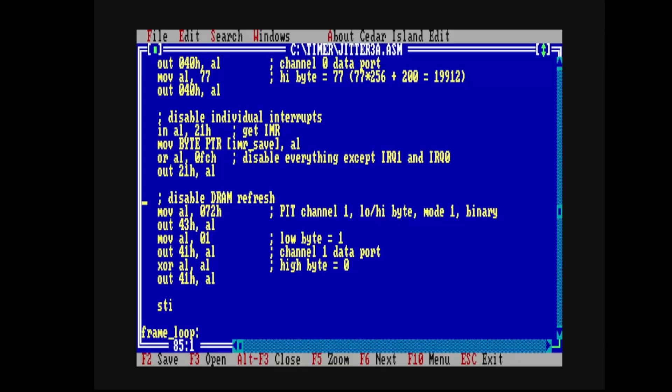Now this code is in jitter3.asm, there's a link in the description if you're following along at home. You can see it's a simple matter of writing out to the mode command register of the PIT at port 43 hexadecimal. The value that we'll write has bits set for PIT channel 1, the low high byte method of writing the count, and it'll be a binary count. We'll select mode 1, this hardware trigger one shot, and then the only thing that remains is to write out the count itself. We do this by writing to port 41 hexadecimal, which is the data port for channel 1. The low count byte will be a 1 and the high byte will be a 0, so that'll give us an overall count of 1. And that's all there is to it, now DRAM refresh is off.